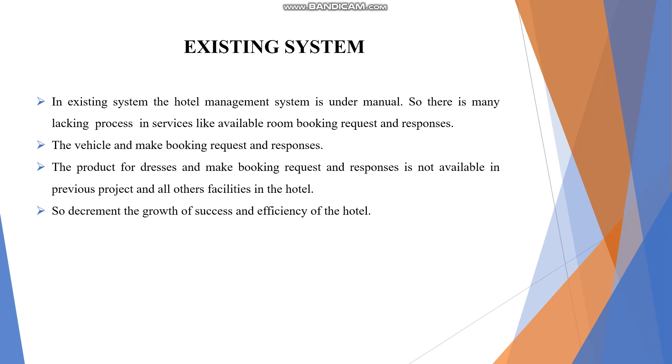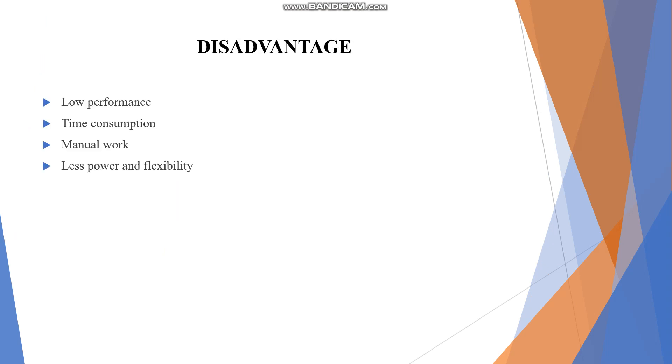In the existing system, the hotel management system is manual, so there are many lagging processes in services like available room requests and responses, and vehicle booking requests. The main disadvantages are low performance, time consumption, manual work, and less power and flexibility.